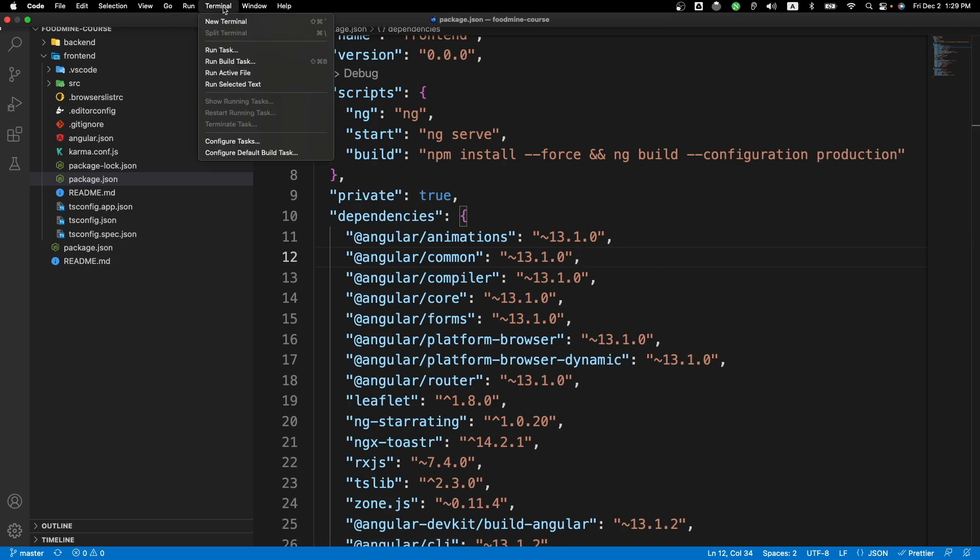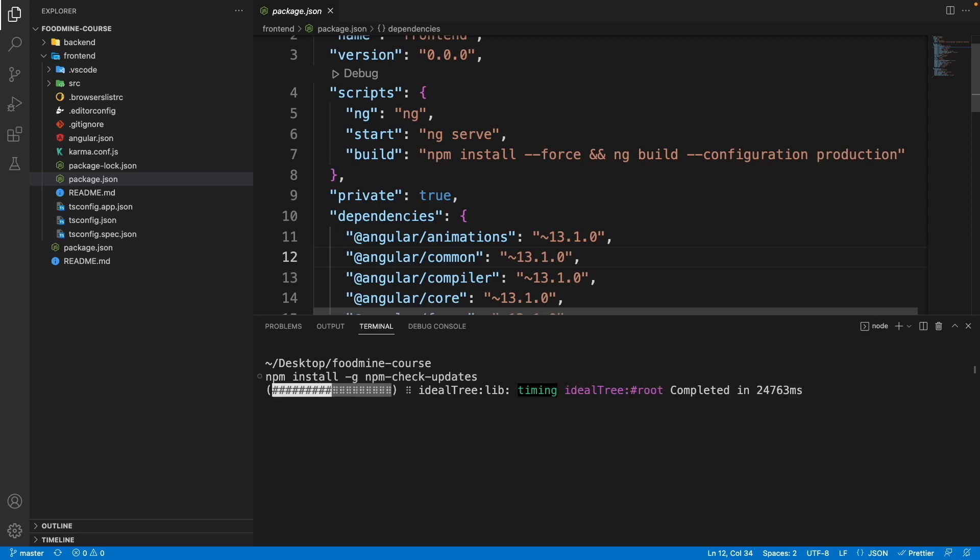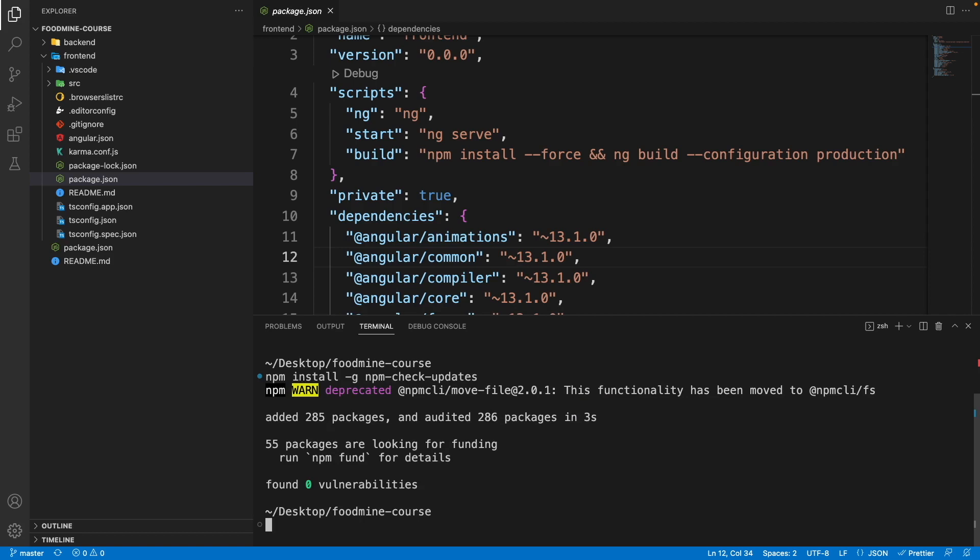First of all, from the terminal menu select New Terminal and install npm-check-updates as a global package inside your computer. Write npm install -g npm-check-updates then press enter. Now that we installed it as a global package, we just need to go to the frontend project and write ncu.